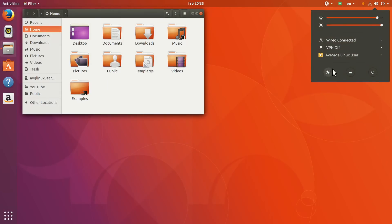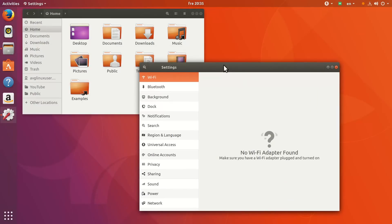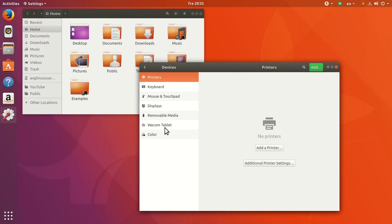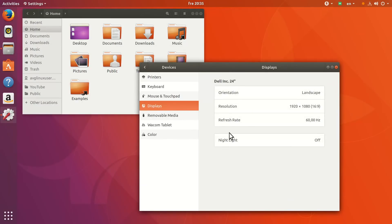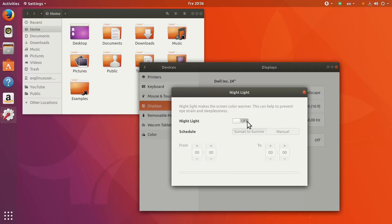It is so easy to configure. You just go to the settings and set it on.